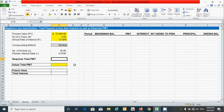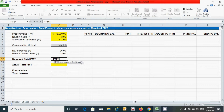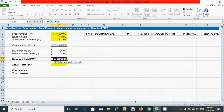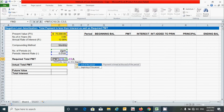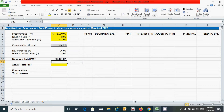Now let's calculate the required total payment using the PMT function in Excel. Press the equal sign, type PMT, and press Tab. For rate, select the periodic interest rate cell. Comma — for Nper (number of periods), select that cell. Comma — for present value, select it with a negative sign first. For future value enter zero, and for type select zero. Press close parenthesis and Enter.